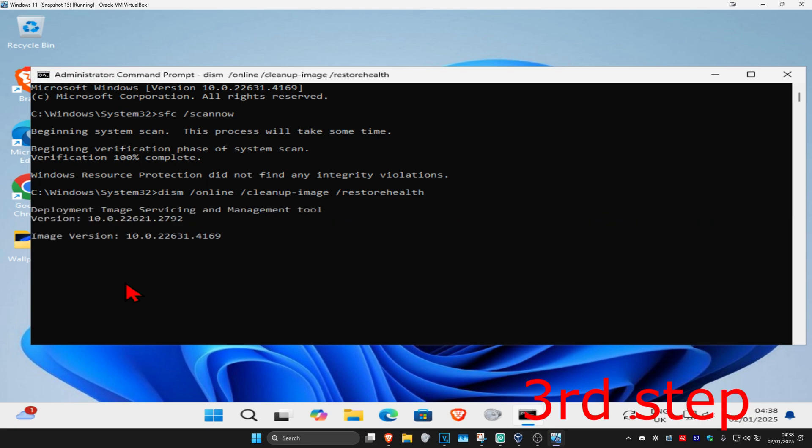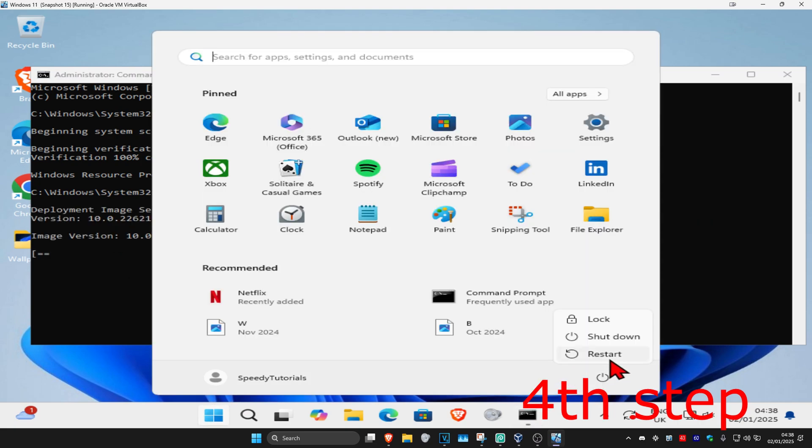This scan will take a while. Once you complete this final scan, restart your computer and the problem should be fixed.